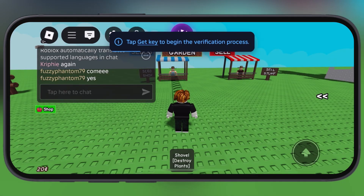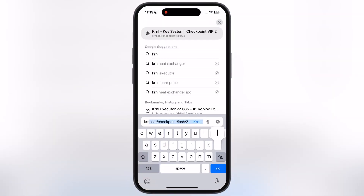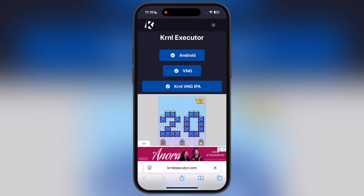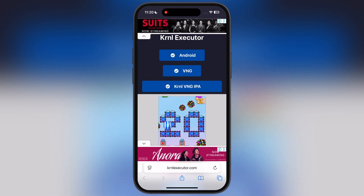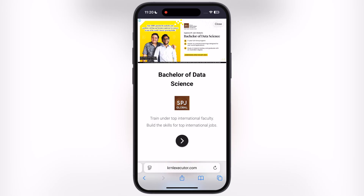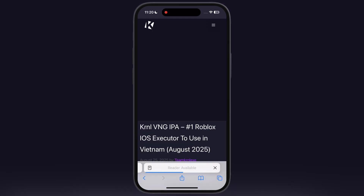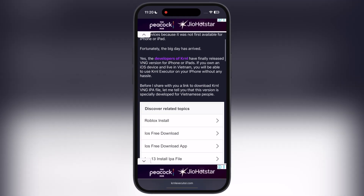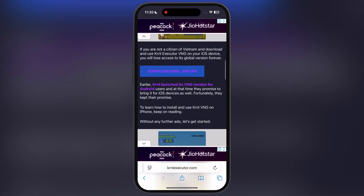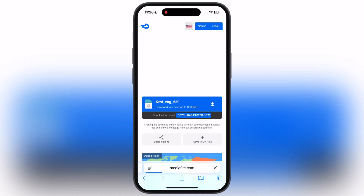First, open any browser and search for krnlvng executor.com. Once you reach the website, tap on the krnlvng IPA button and watch the ad. After that you will be directed to the next page — scroll down, tap on the download krnlvng IPA button, and download the IPA file.